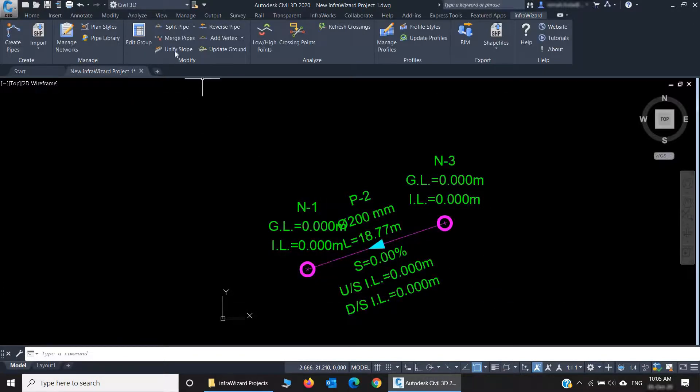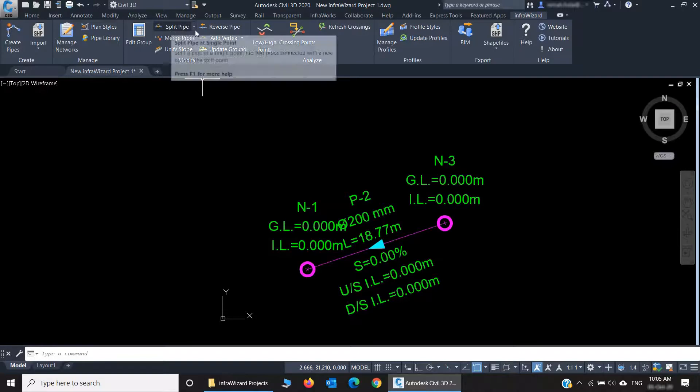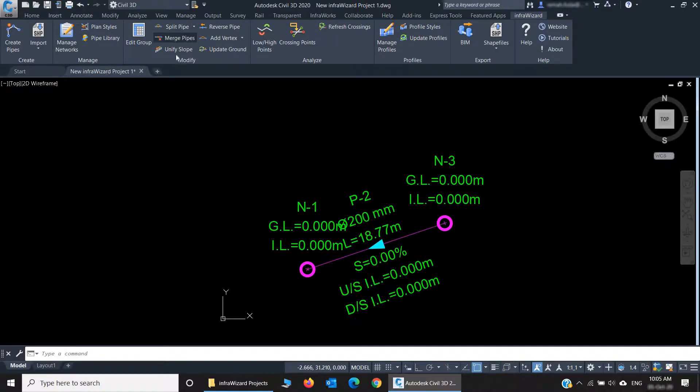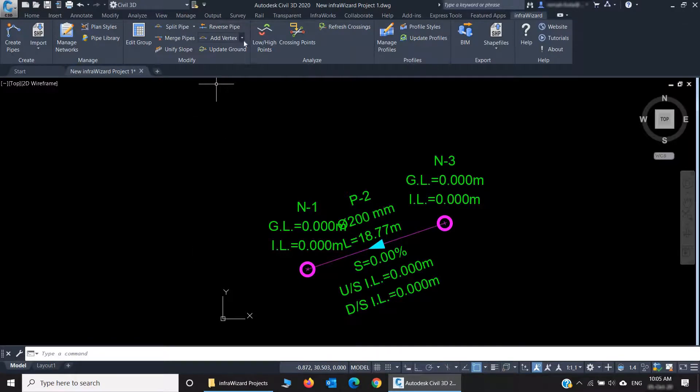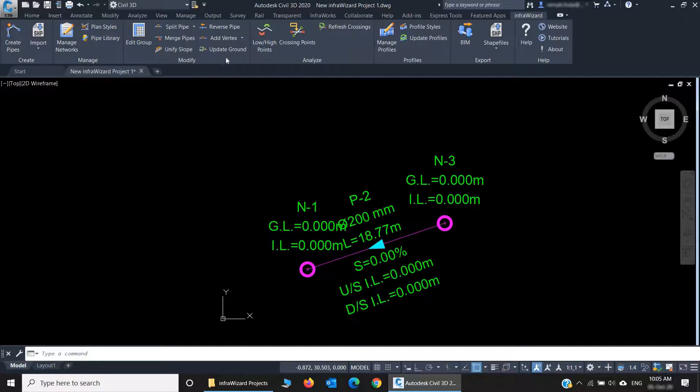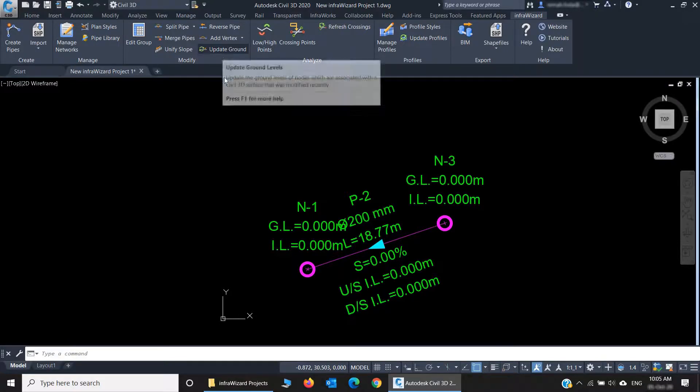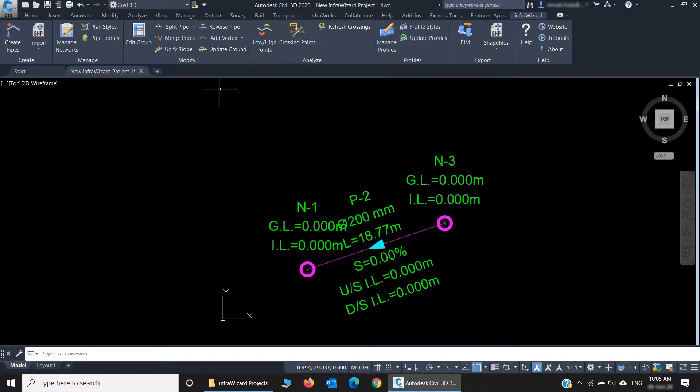And we have some standard operations to modify the networks, like splitting a pipe, merging two or more pipes, unifying the slope of a pipeline, reverse, add or remove vertices in a pipe, and update ground levels, which is used to pick node ground levels from a surface. We'll go through all these features in detail in several videos of this tutorial series.